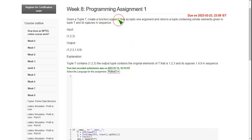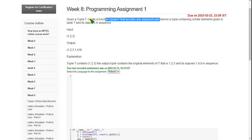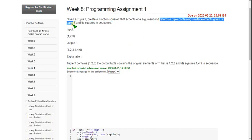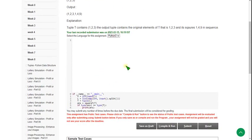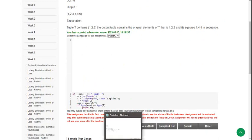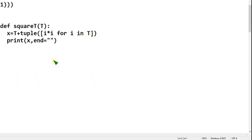The function we have used is square_T, where T means tuple. It accepts only one argument and returns a tuple containing the squared elements of the given tuple T, in sequence. I will share the code now — it is very simple, probably just three lines.